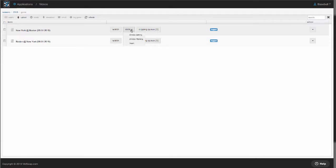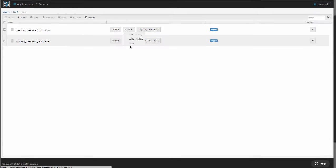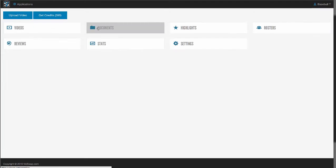We also create team stats and athlete pitching and batting stats, and you can even create your own custom stats. Documents is where you can upload things like playbooks, scouting reports, and practice plans to share with your team.